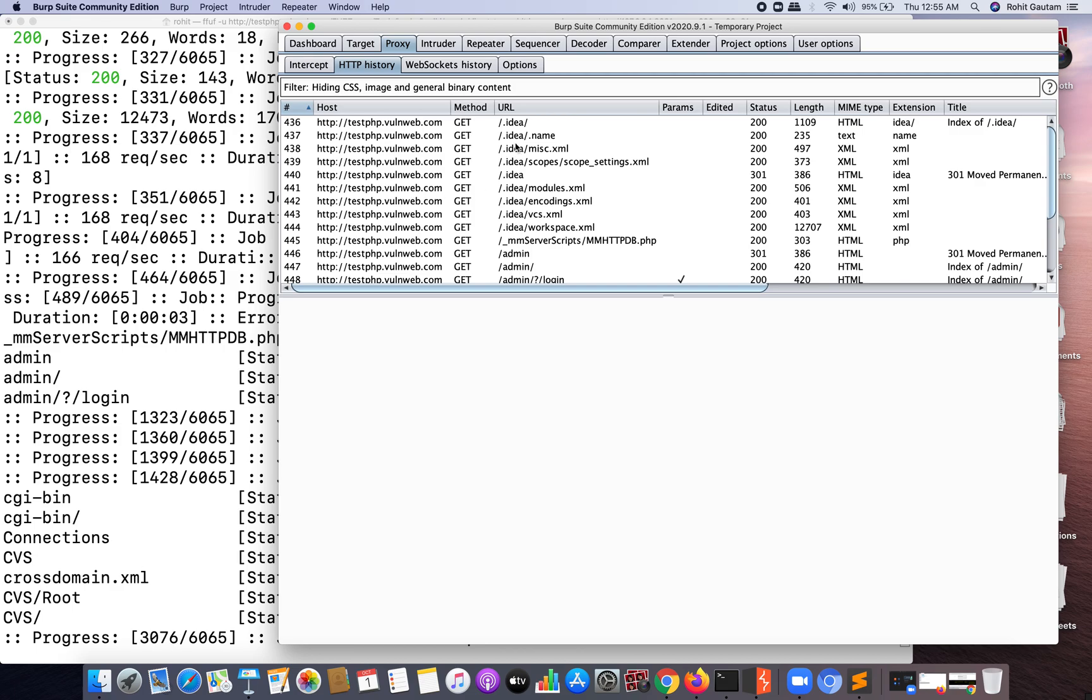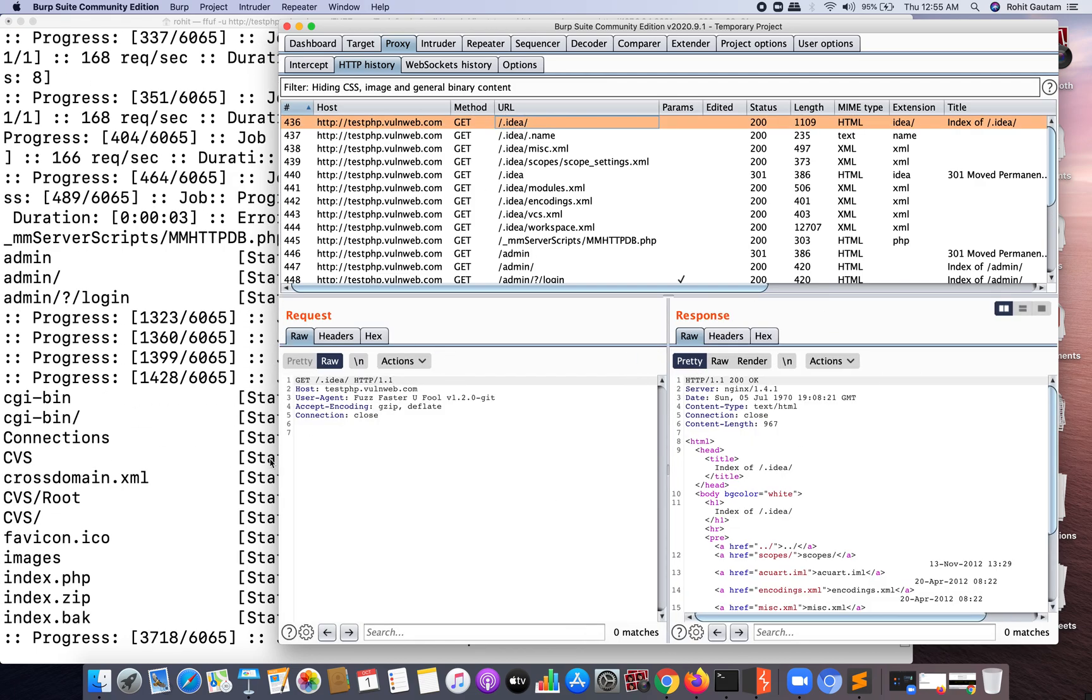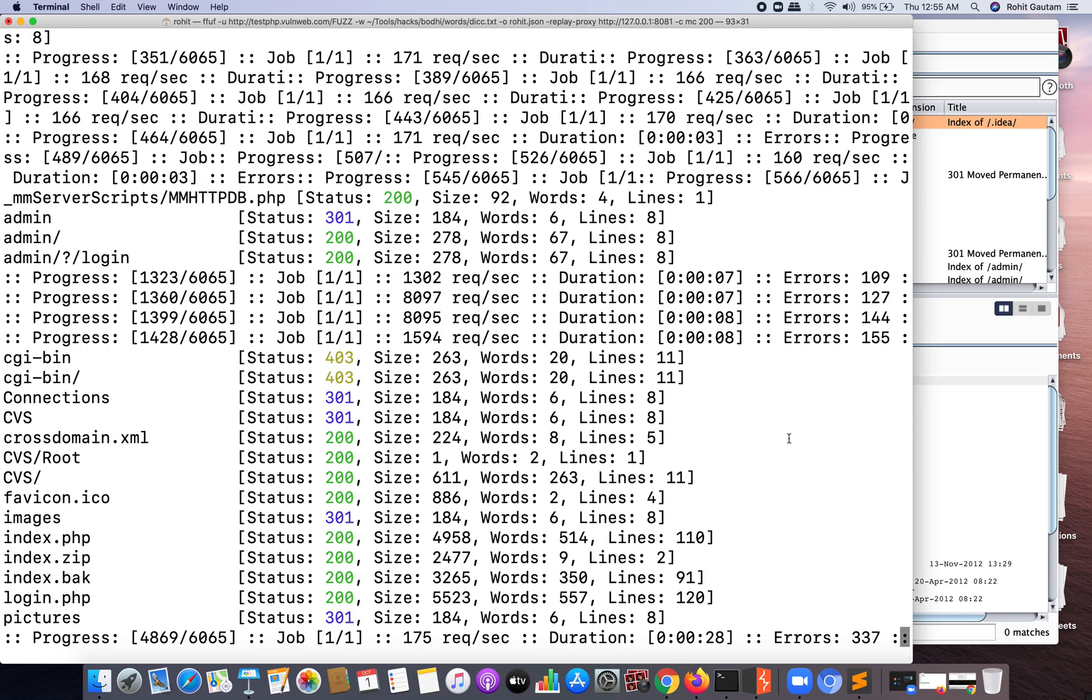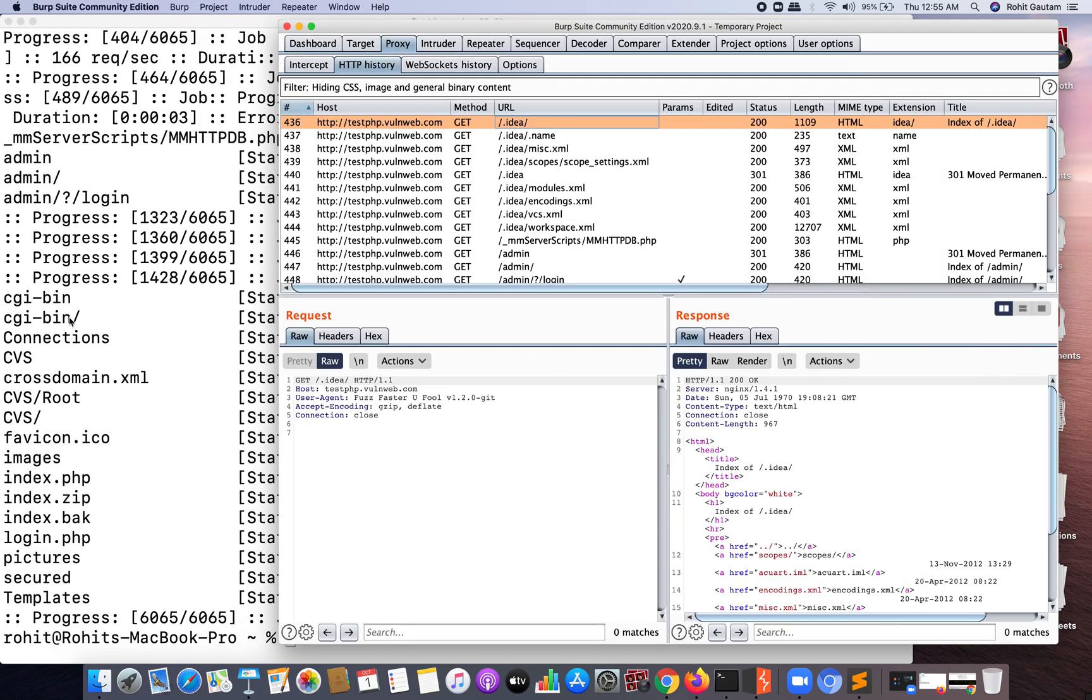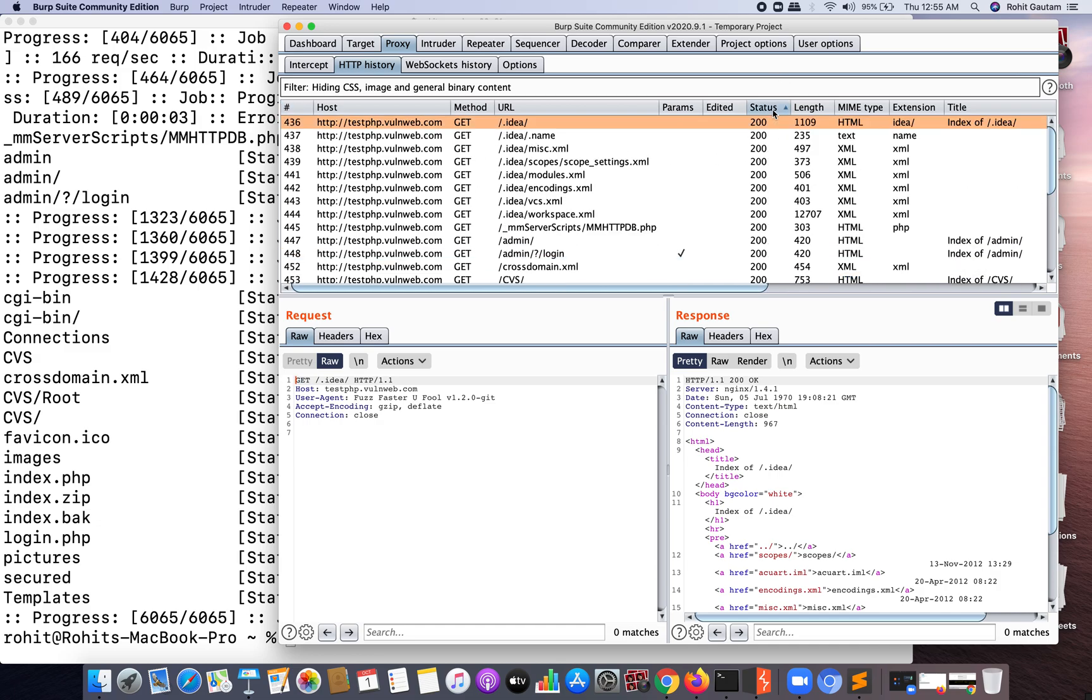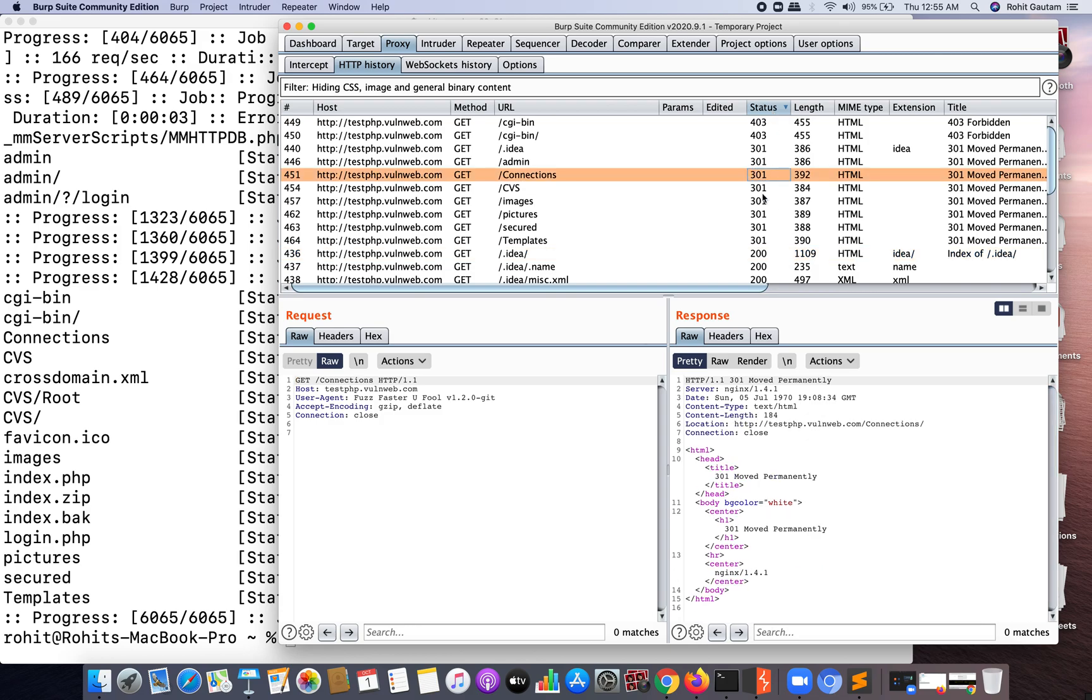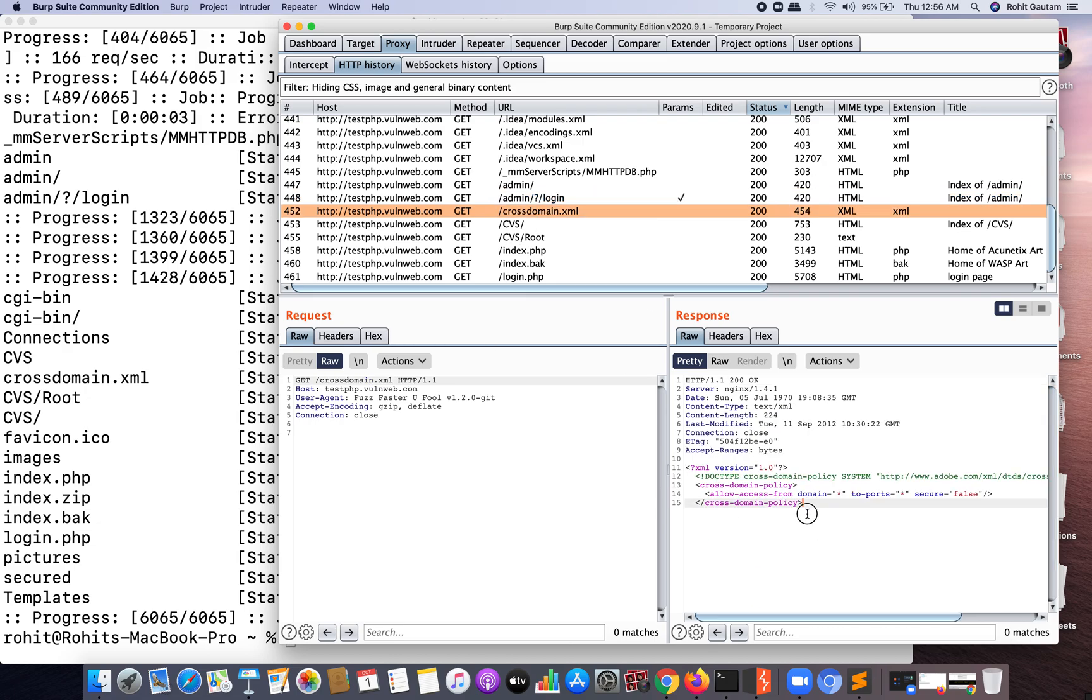Now you won't get this particular feature in FFUF wherein you are not able to analyze or do inspection of these particular URLs which are matching. Now we have overcome that particular restriction in Burp Suite wherein you can do inspection of these particular URLs. As well, you can see the status code, you can filter it based on the status codes. You can identify 301, 200 OK status codes, and you can do whatever you want with these URLs. As well, you can see the response to those specific URLs that have been running.